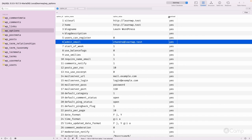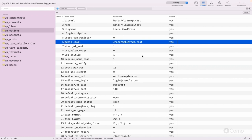If autoload is 'no', those options won't be loaded automatically. However, there's a performance consideration: if there are more than 100, 200, or 500 options with autoload set to 'yes', all of them will load on every request, potentially slowing the site. As a developer, when building a plugin or theme, make sure to pass 'autoload = no' in add_option or update_option calls if those settings aren't needed on every request.